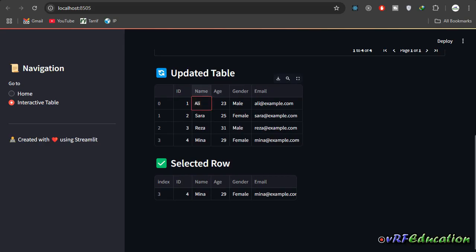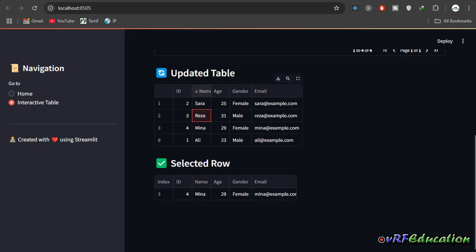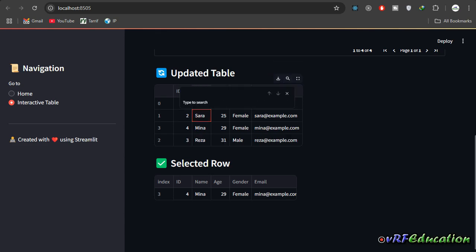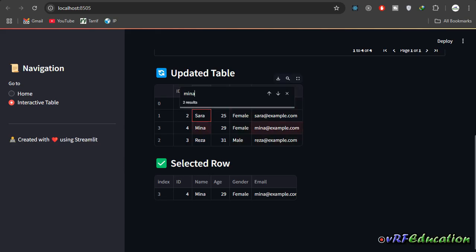And also we can have some other functionality with our table. We can also double click. The data can be modified or even you can just sort the data by clicking on the columns. You can download the data looking for some data. For example, I'm looking for Almena. Almena. And you can see it says we have two results here.